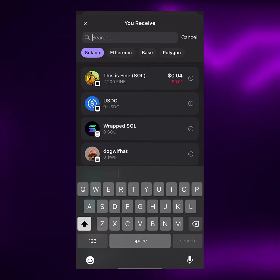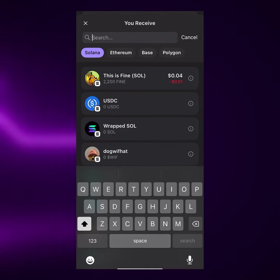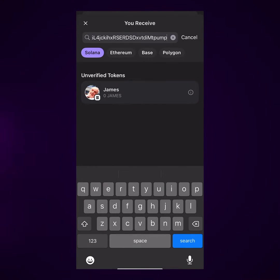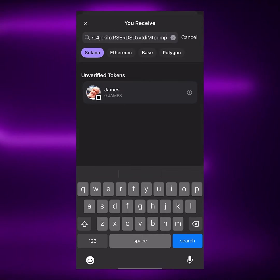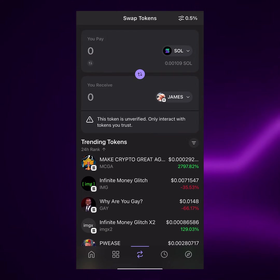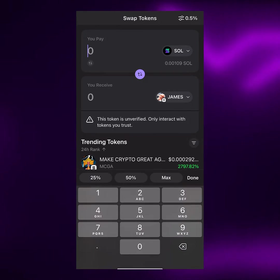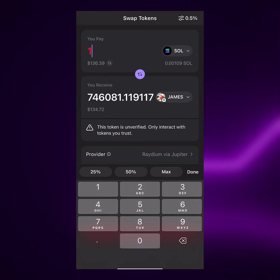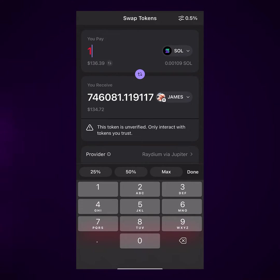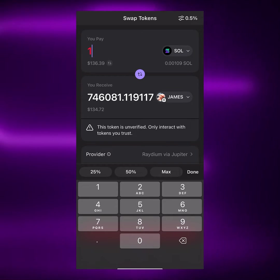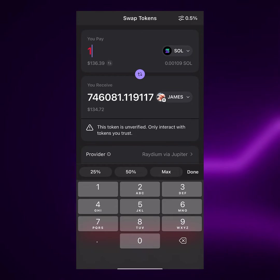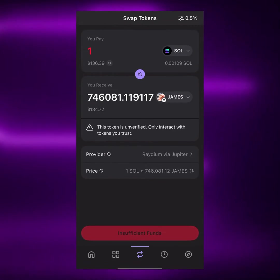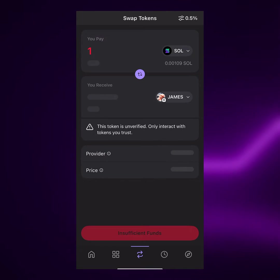Over here on the 'you receive' side, tap on the USDC or any coin showing on your end, and paste the contract address. Make sure this side is showing 'you receive.' Tap on it and paste that particular address we copied. Now it is showing James — and if you give them one Solana, you're going to get about 746,000 James.